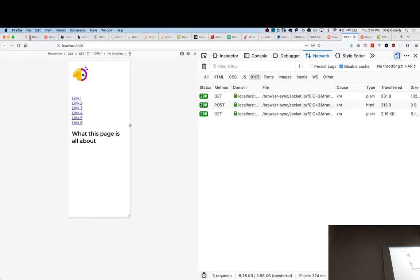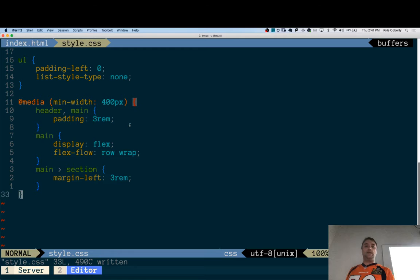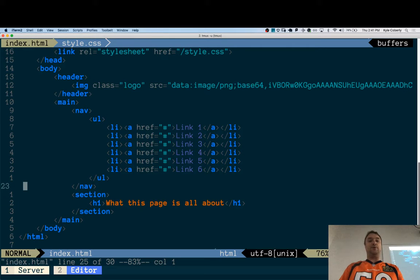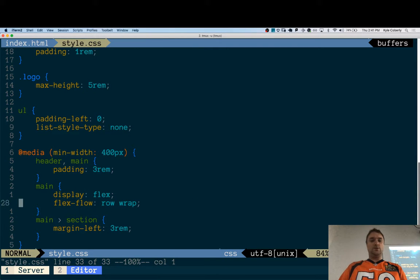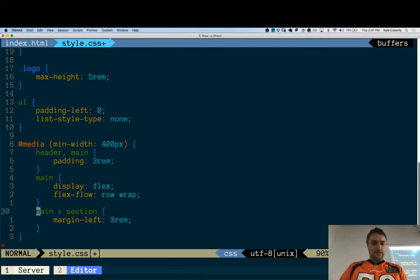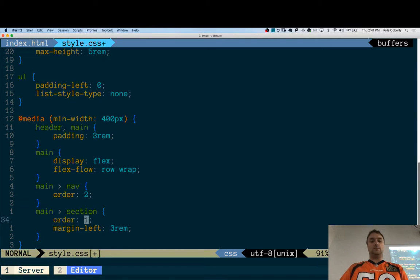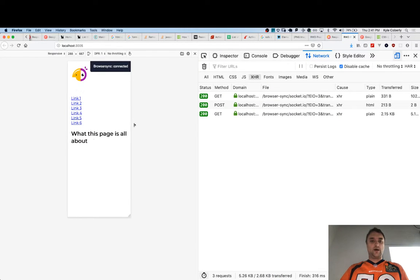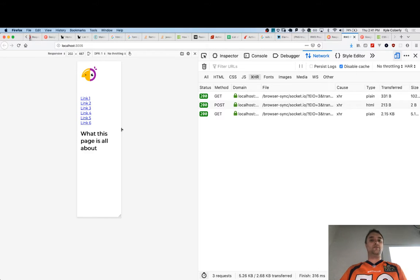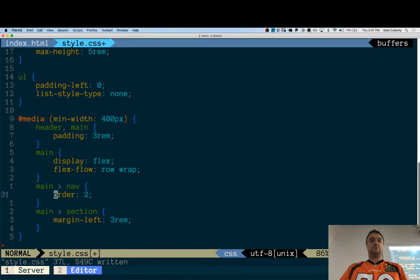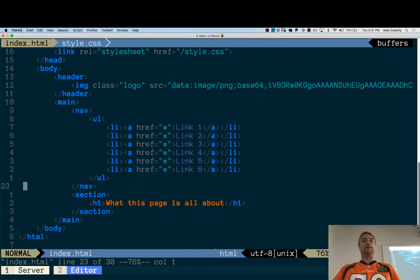I've shown you flex order before. Let's say in the mobile view I wanted to flip the navigation and the section. I can do something like: on the big screen, set `nav` to order 2 and `section` to order 1, and now you can flip them. It's unforgivably lazy to me when I see a document structure that's just a reflection of how it looks rather than respecting the semantics of the content.